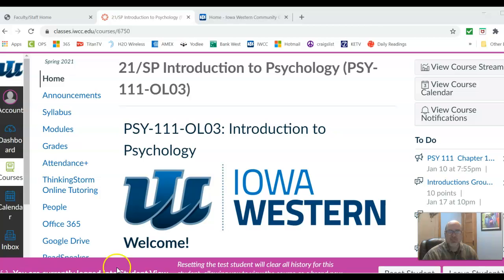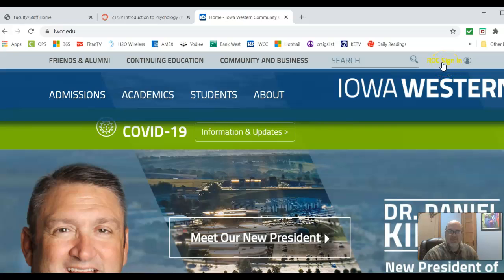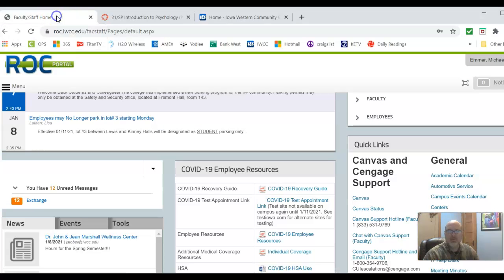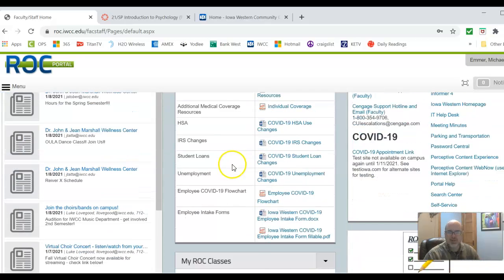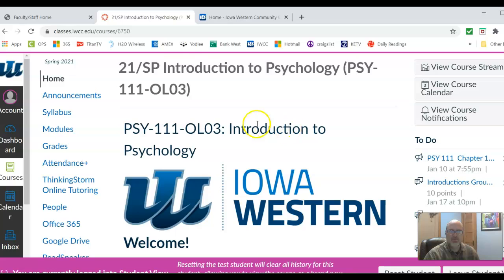To start out, go to iwcc.edu and up here you will see Rock sign-in. When you click Rock sign-in, that will open up what's called the Rock page. If you need help with logging in, I will show you some sites where you can get help. You have your email over here, and if you scroll down you'll see My Rock Classes — those are the two classes that I teach.